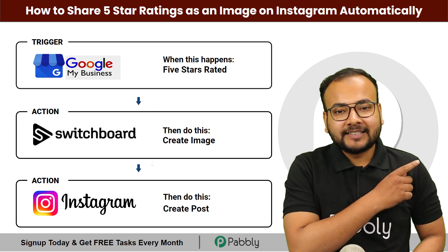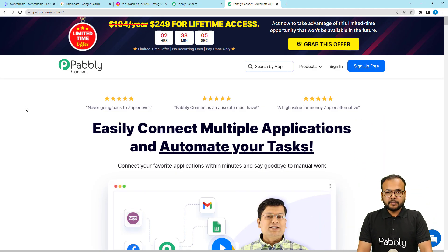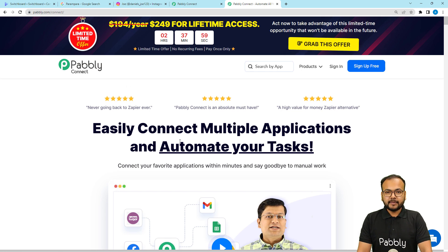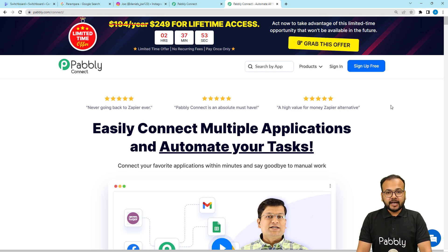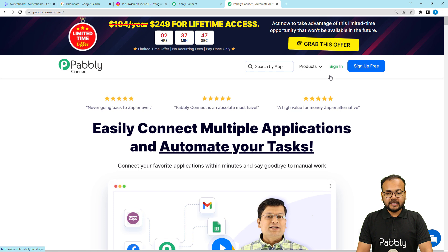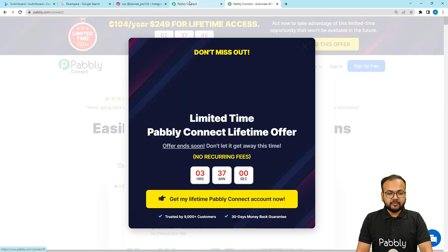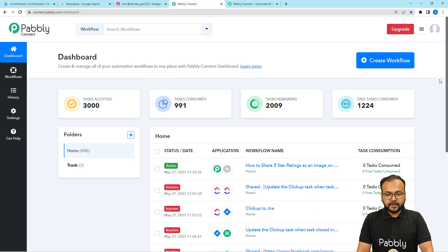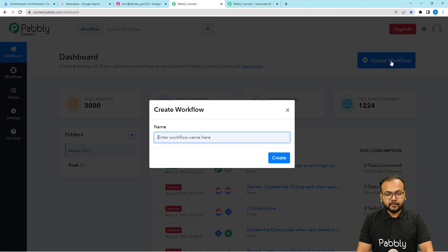To set up the workflow we are using Pabbly Connect, which is an integration and automation tool. This is the landing page of Pabbly Connect — you can find the link in the description. From here you can sign up for free and get free automation tasks every month. After signing in, select the Pabbly Connect product and you will reach the dashboard. From here click on the Create Workflow button.